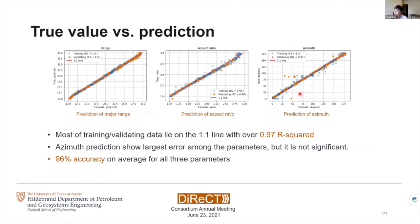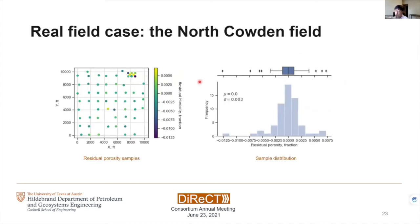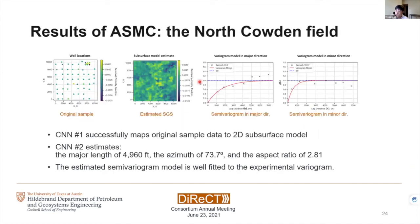Here are the truth-versus-estimate plots for the three variogram model parameters. Overall, they give us 96% accuracy. After we train this ASMC, we feed our original samples to it, and this is the result: the estimated subsurface model from the original data set, and the two variogram models in the major direction and minor direction. As a validation, we also computed the experimental variogram, and they are very closely fit to the experimental variogram. We also applied the same concept to real data from the North Cowden field, and the results are very closely fit to the given ground truth. This indicates that our ASMC worked very well for 2D data sets.